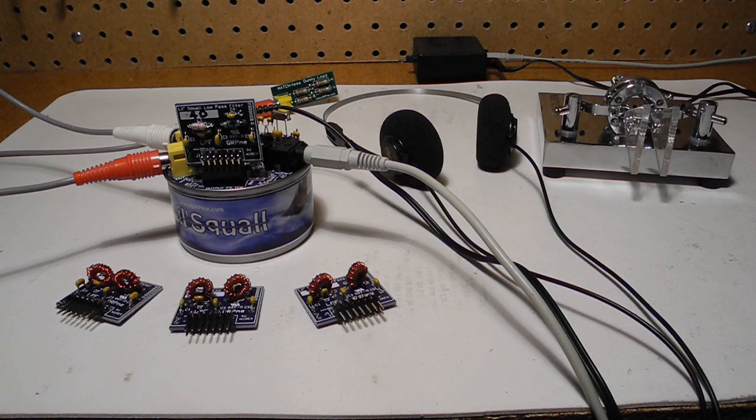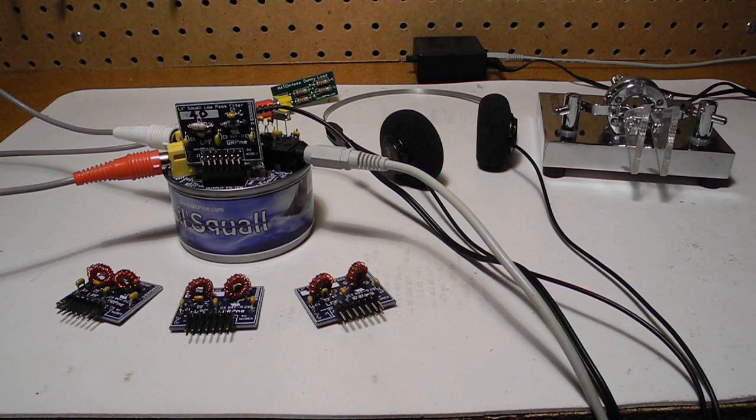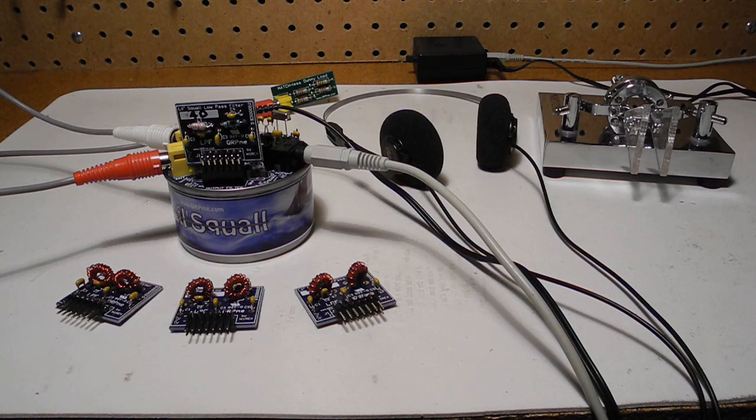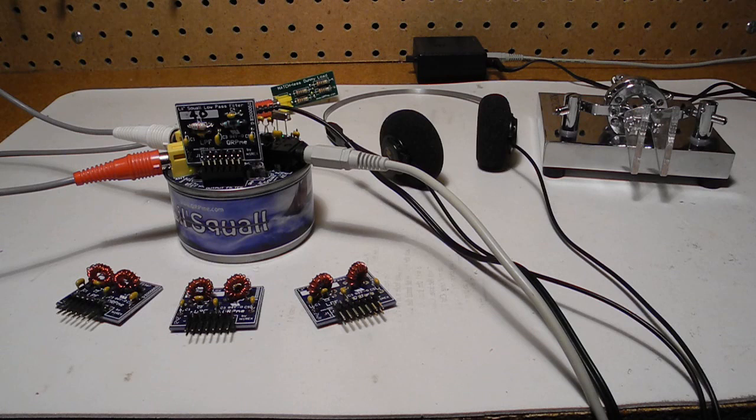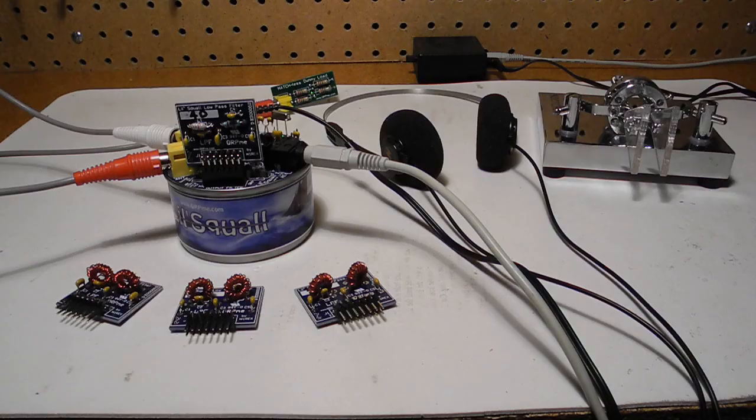The Lil Squall 2 is a simple QRP or low-power amateur radio transceiver kit available from qrpme.com. In this video I'll go over the features of the unit, my experience building the kit, and a short demonstration of it operating. I'll discuss the pros and cons of the radio and give some tips on operating it.